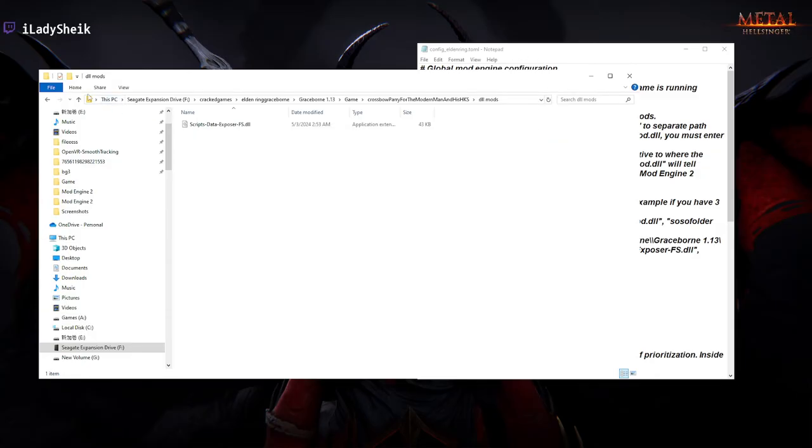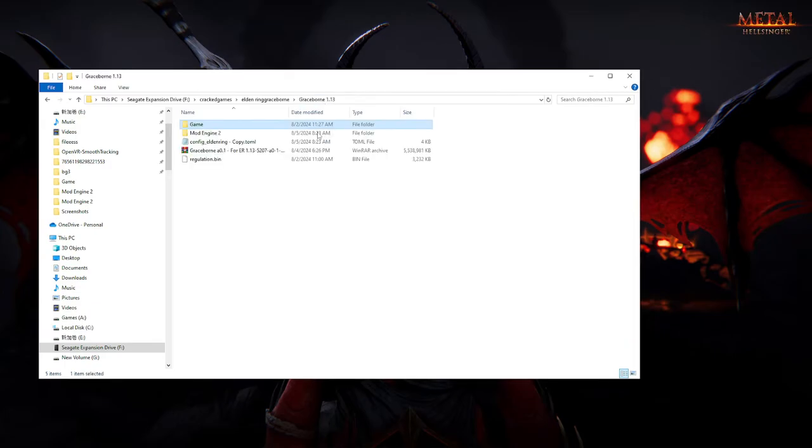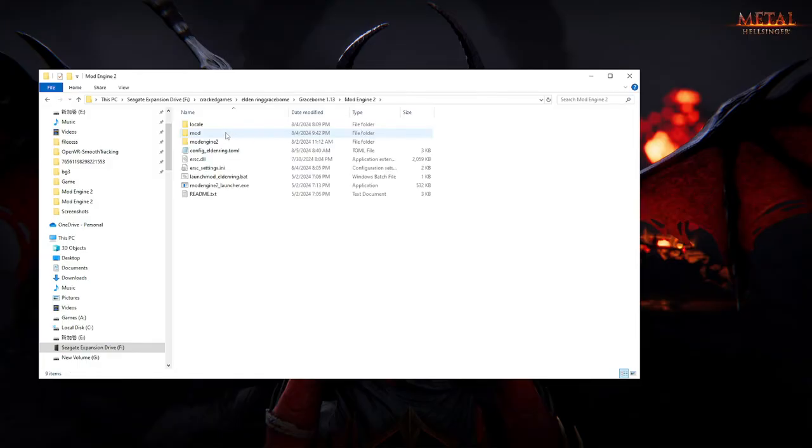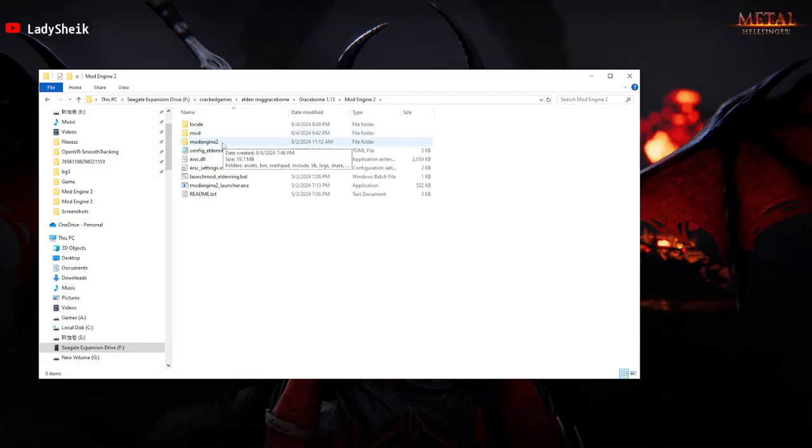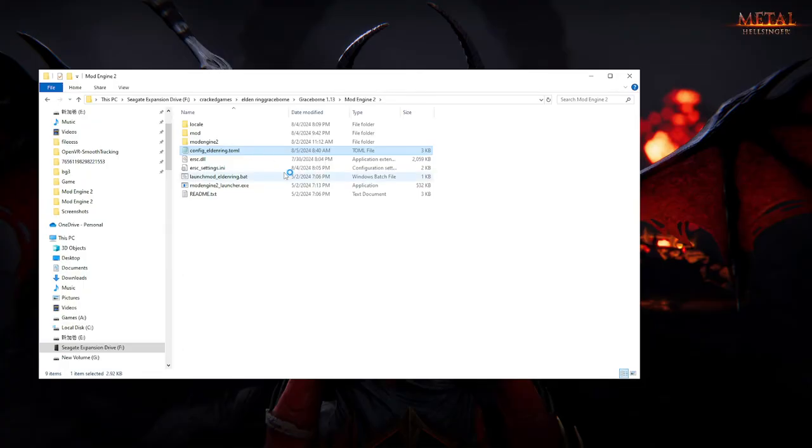Then you're going to go where I already have it open, but just in case. Then you're going to go inside your mod engine 2 folder that you got from Grayspawn 1.13. And you're going to go inside your config elderbring file. This should open up a notebook.